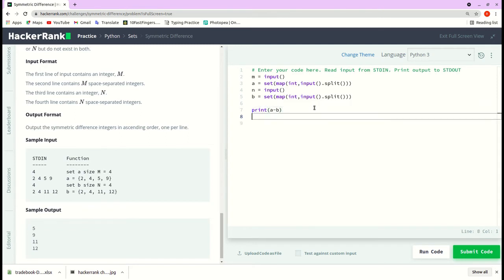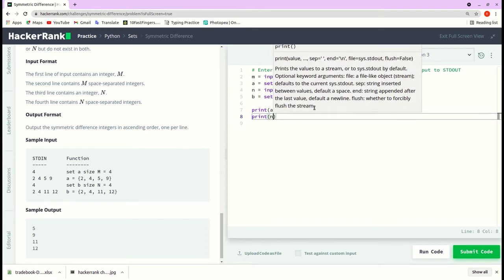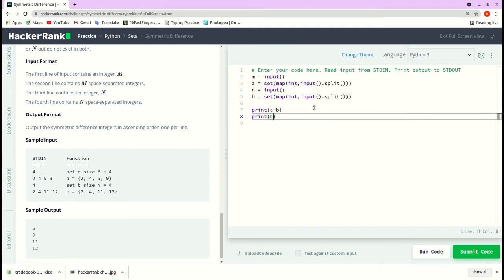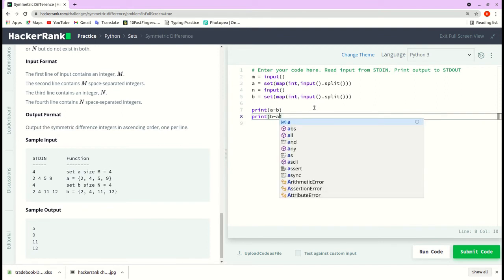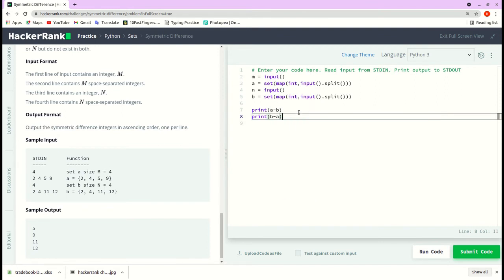And also we need to print what is there in B but it is not in A. So I will do that with B minus A. Now we just need to combine these two outputs and print it line by line sorted.